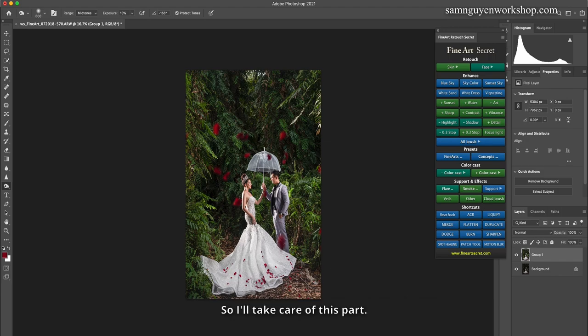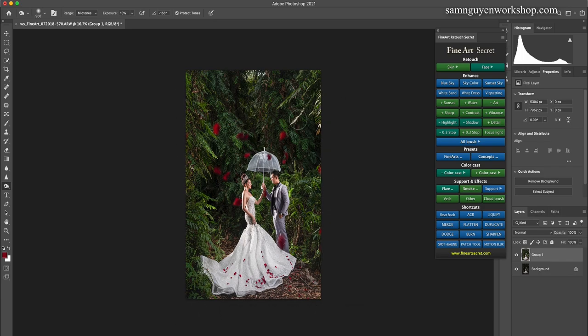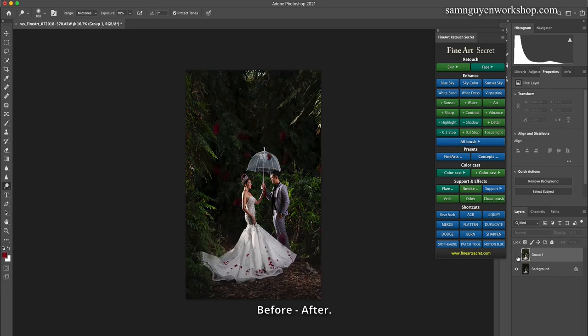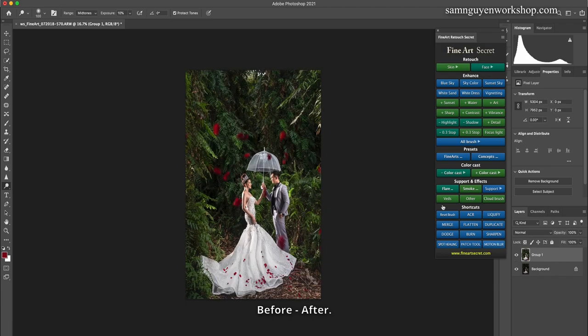So I'll take care of this part, then dodge. Before, after. Now I will show you how to add more flowers.